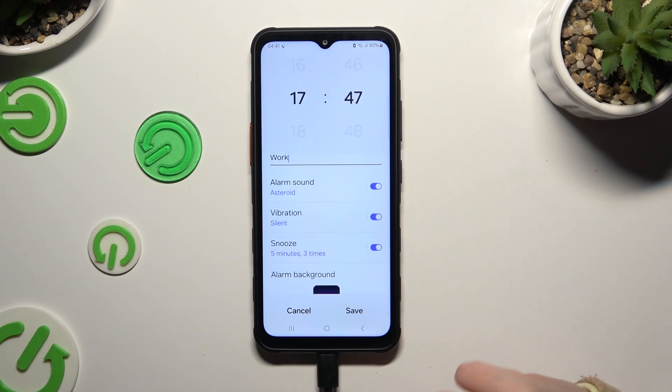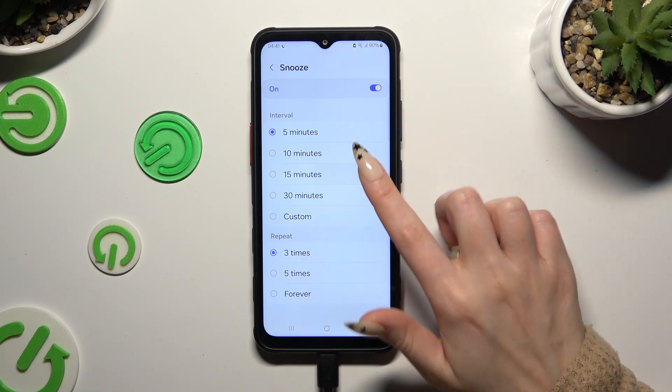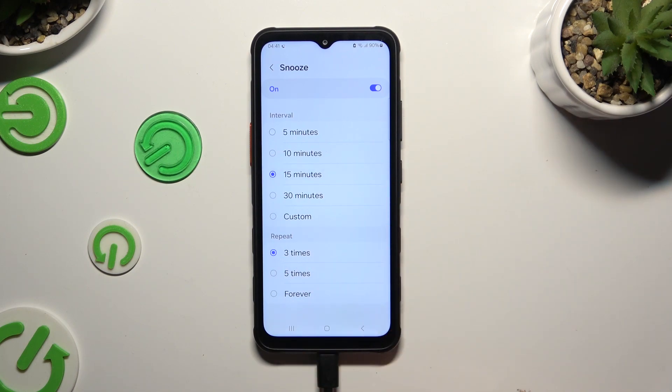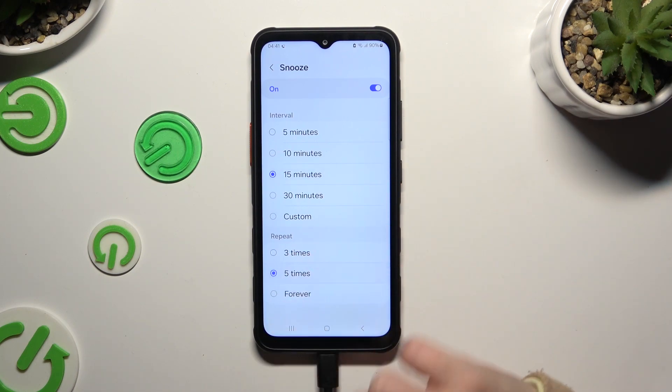Then click on Snooze and decide how many minutes it will take and how many times it will repeat.